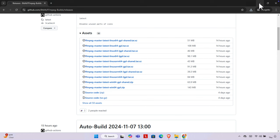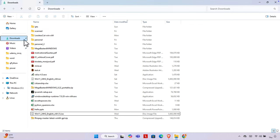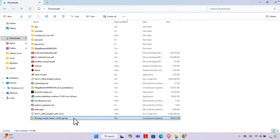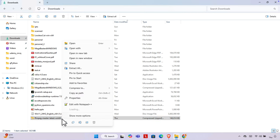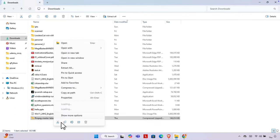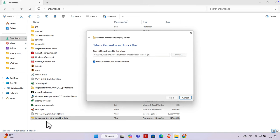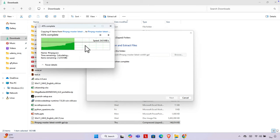It's downloaded now. I'll minimize this and open the download location. Here I can see the software has been downloaded. I just need to right-click and choose Extract All, and it will be extracted. We can also right-click and choose Extract All this way — it will extract to this location and take a few seconds.